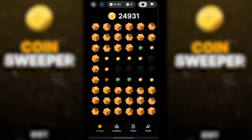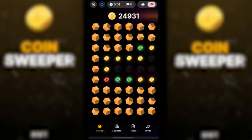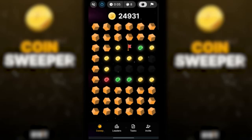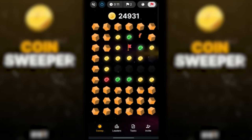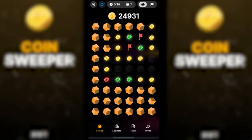Hi everyone. Today I'm going to give a tutorial on a new game from Bybit, Coinsweeper, and show with examples how it works. Bybit Coinsweeper is a game where mines are hidden in a grid of squares. Safe squares have numbers telling you how many mines touch the square. You can use the number clues to solve the game by opening all the safe squares.